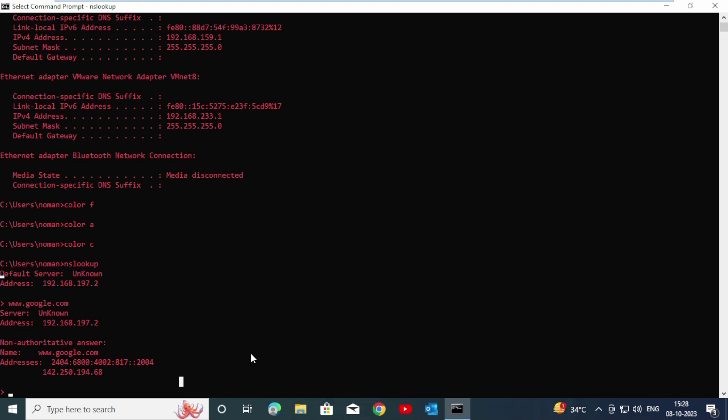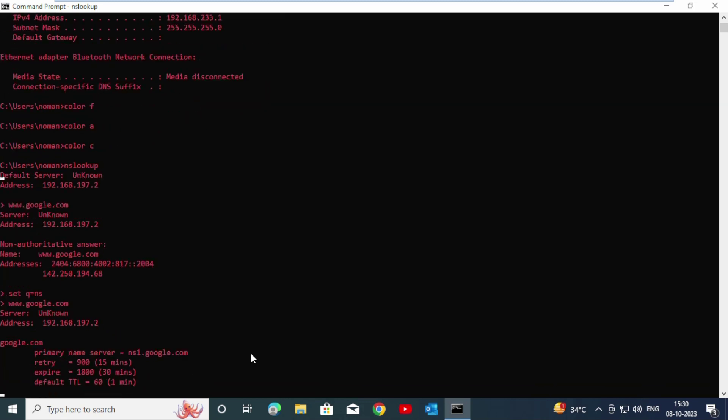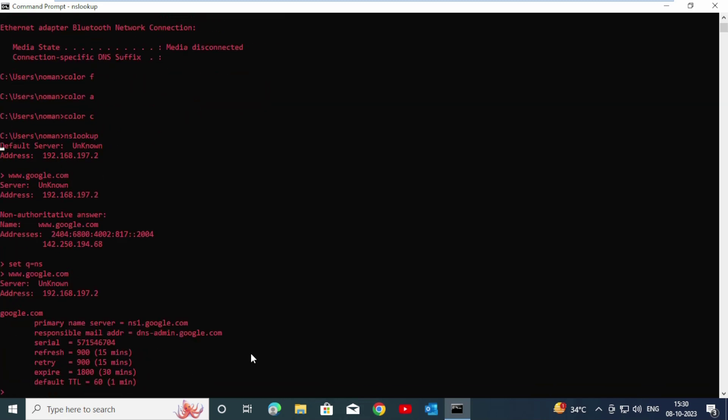Now if you want to know what is the name server of this website or any other website, you can also do it. Press set type equals ns and enter. Now we set the nslookup to name server query. Type www.google.com and enter. You can see here the primary name server. Now press exit and enter.